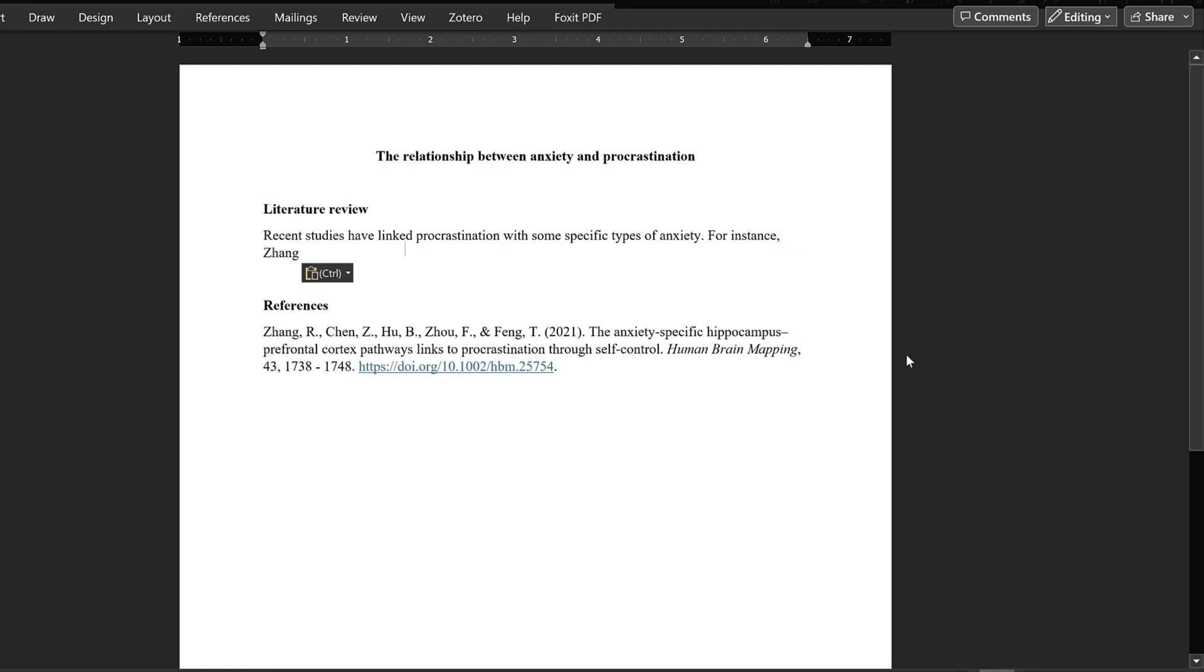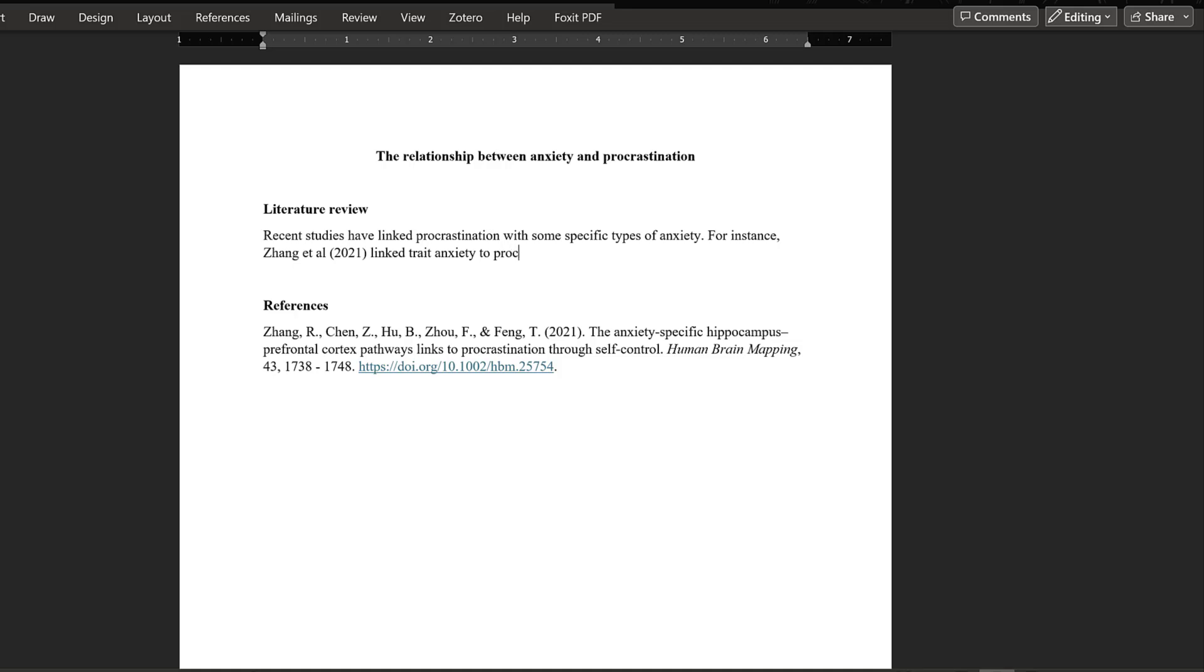I'll paste this one like this and I write 'et al.' and write 2021, linked trait anxiety to procrastination.